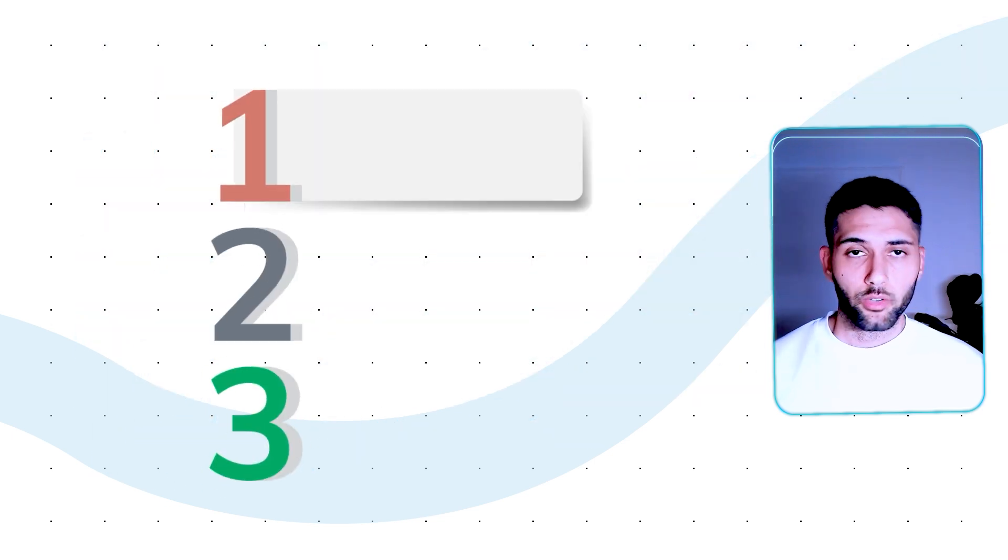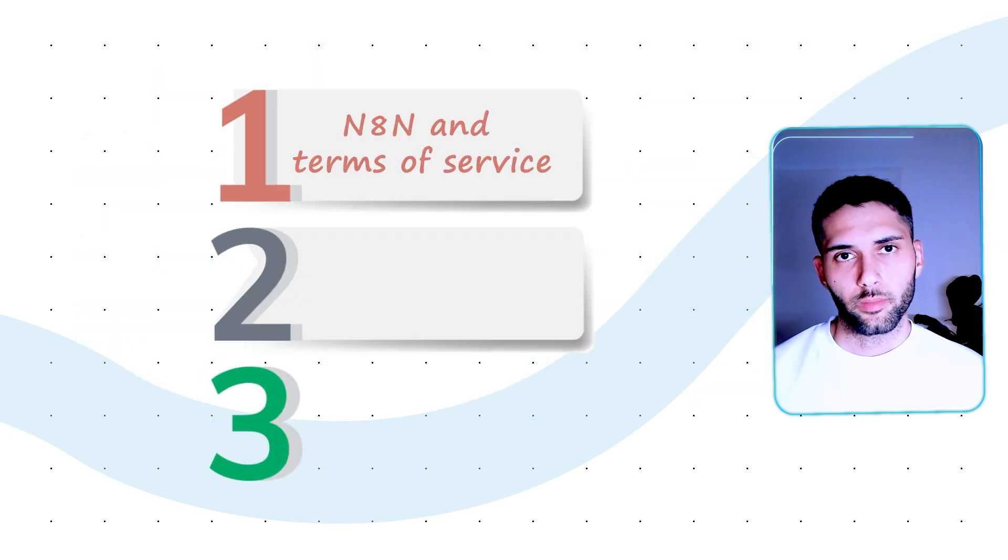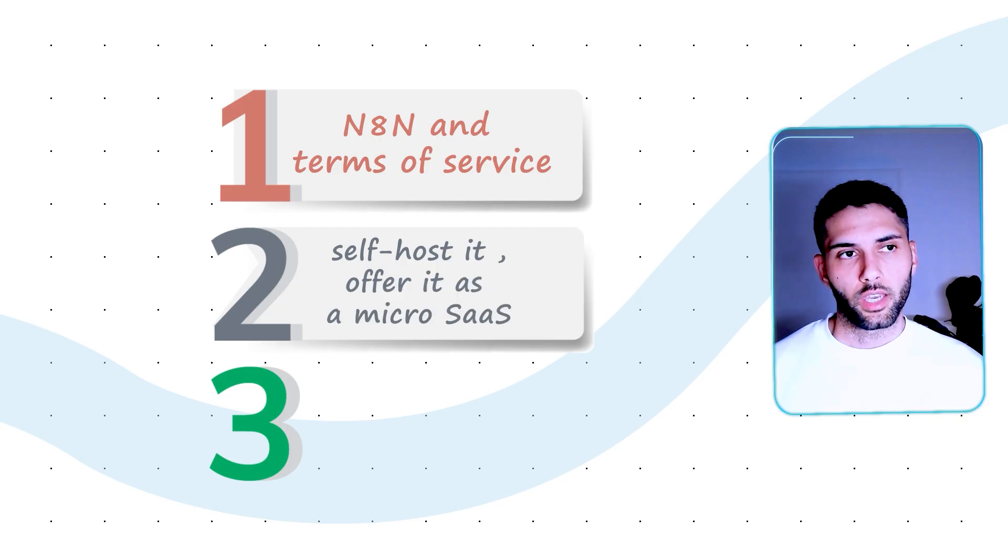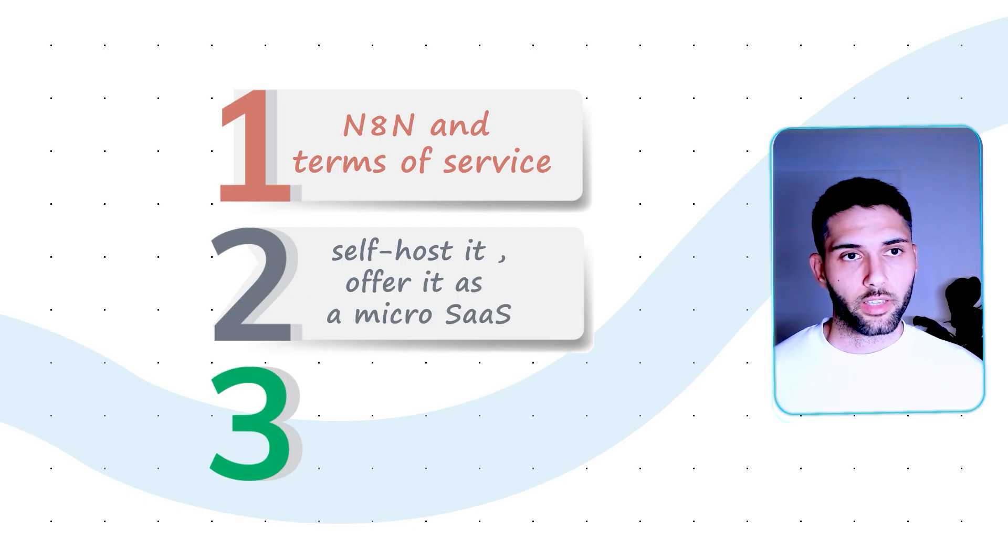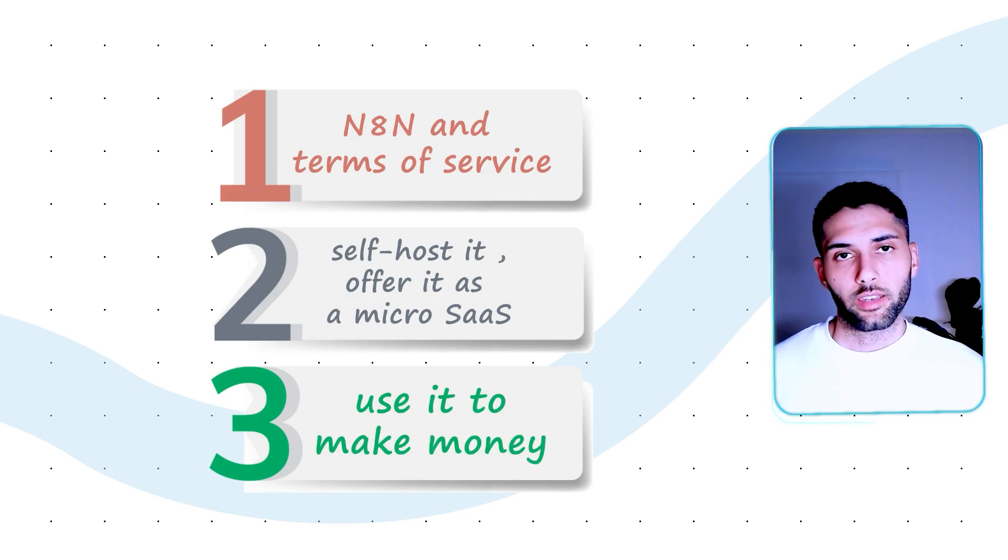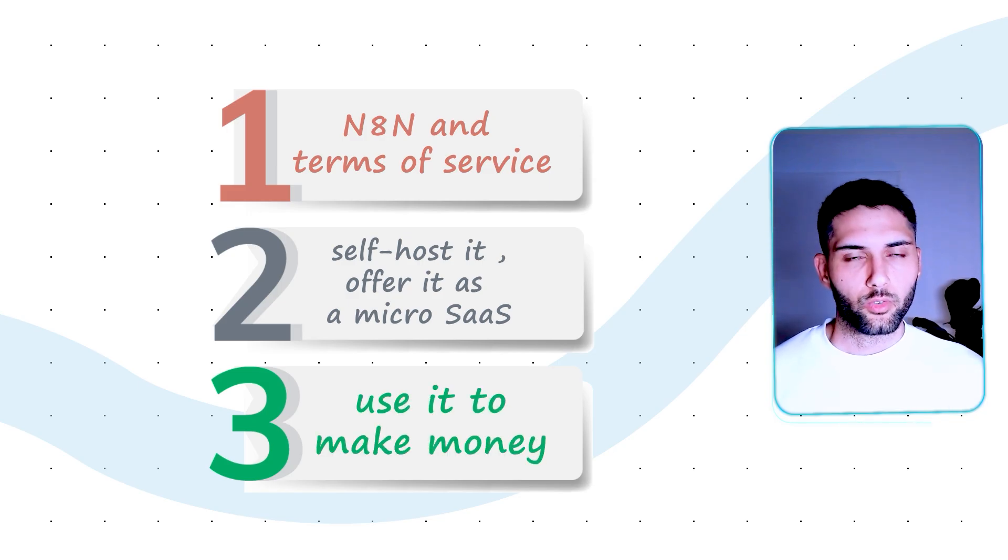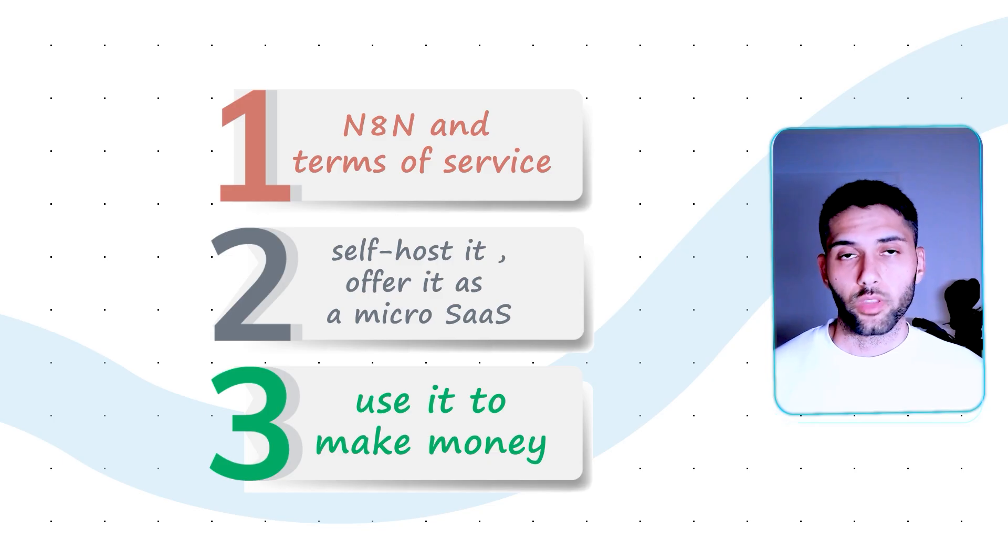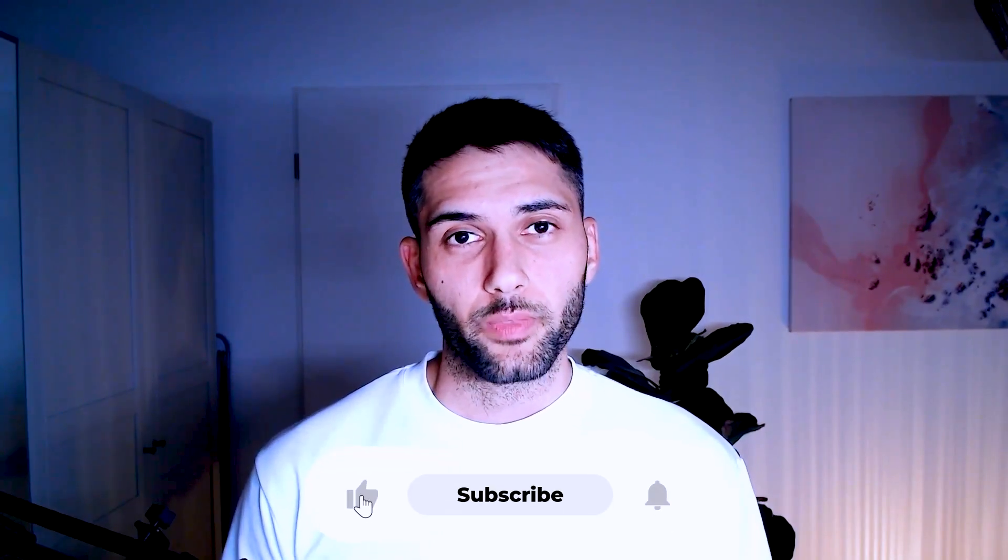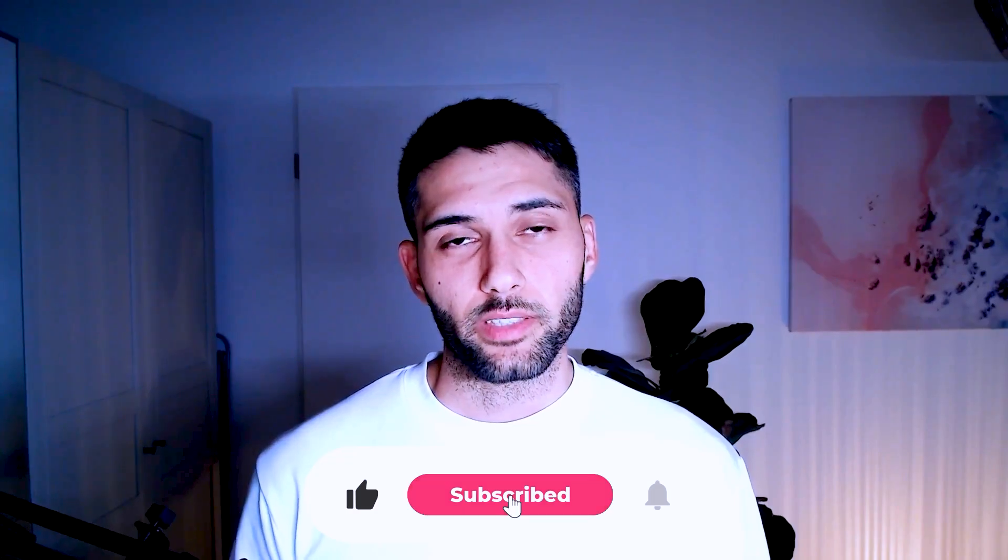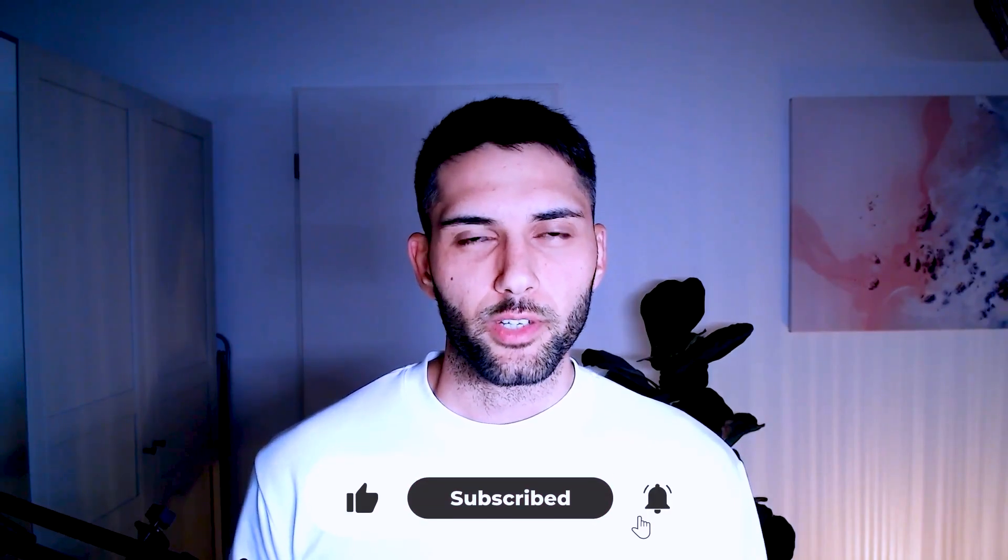A better understanding of the N8N terms of service, practical examples on how you can actually self-host it and offer it as a micro SaaS and when not, and how you can actually use it to make money regardless of any setup that might come your way without running into any compliance issues. So if you're here for the first time, my name is Sourabh. I run an AI development agency based in Berlin and I share my experience here on YouTube. Let's get into it.